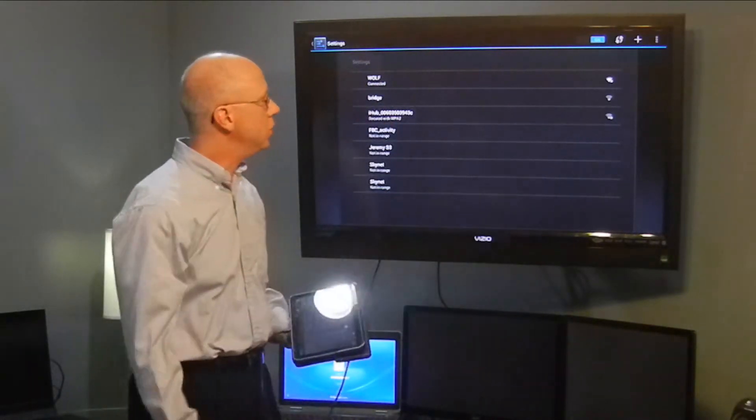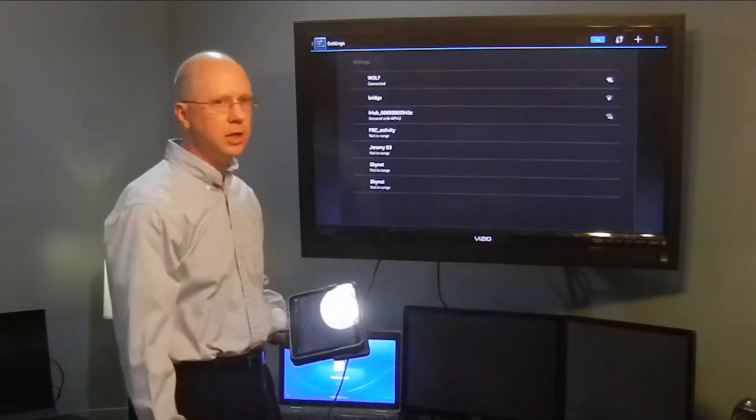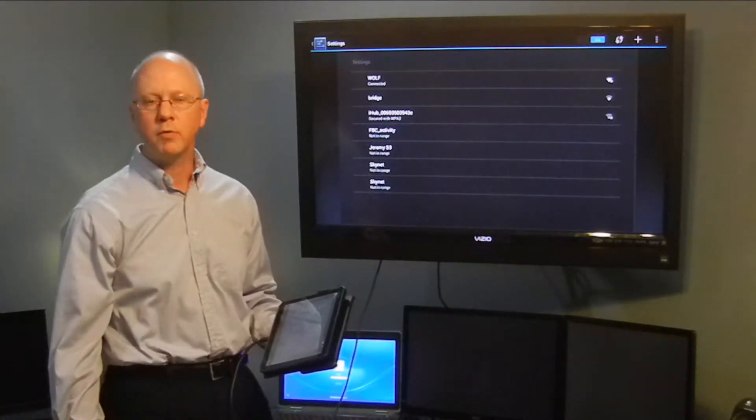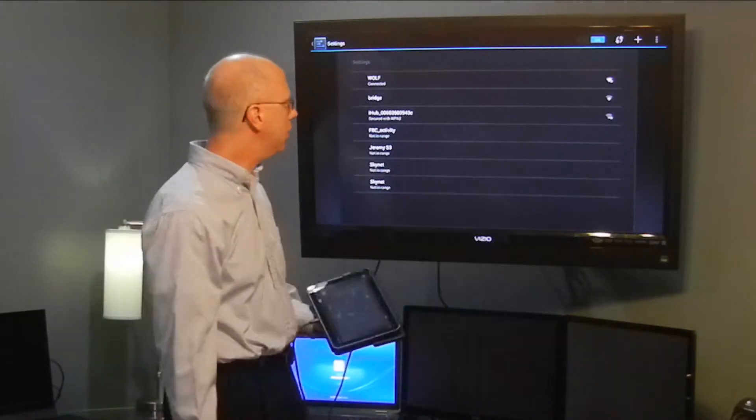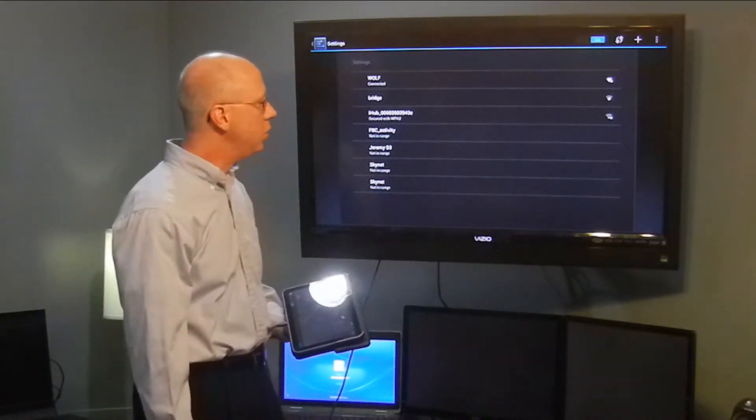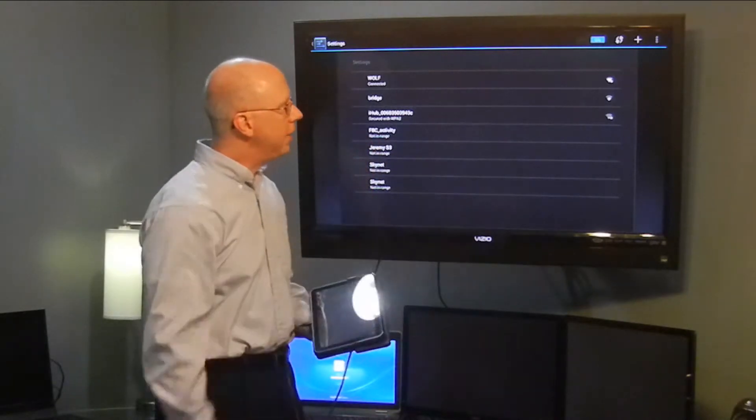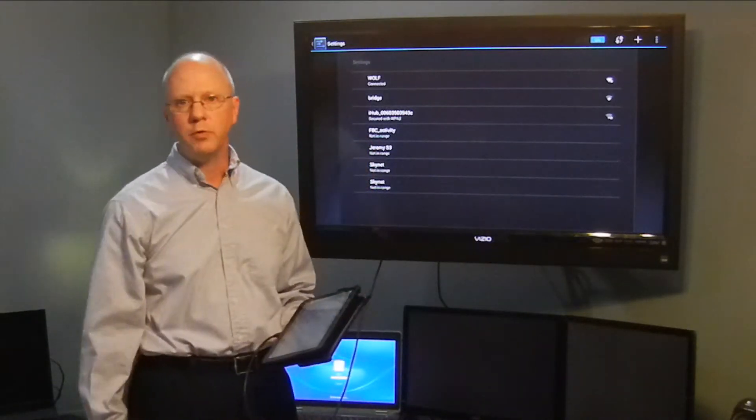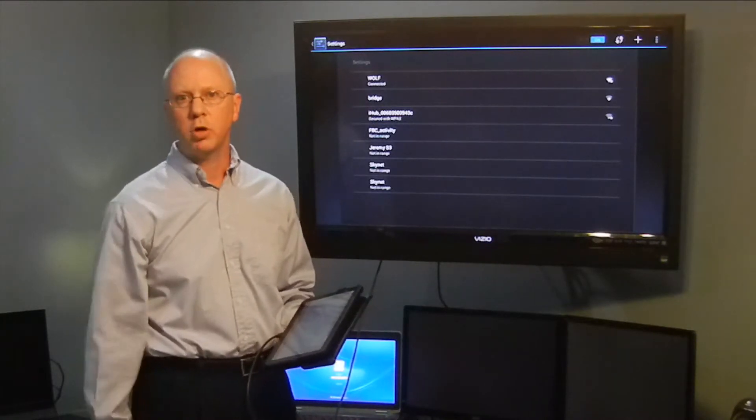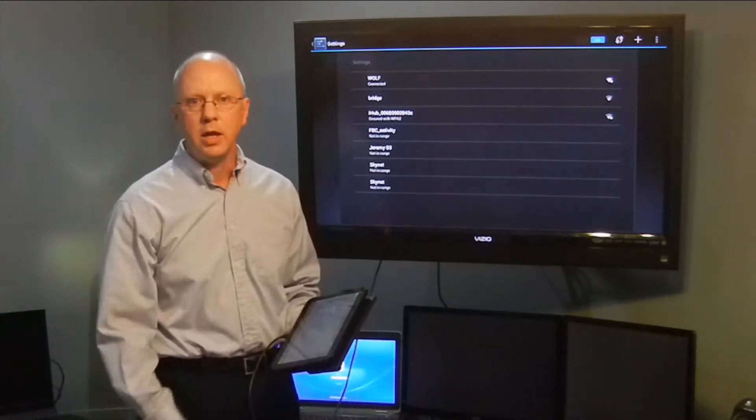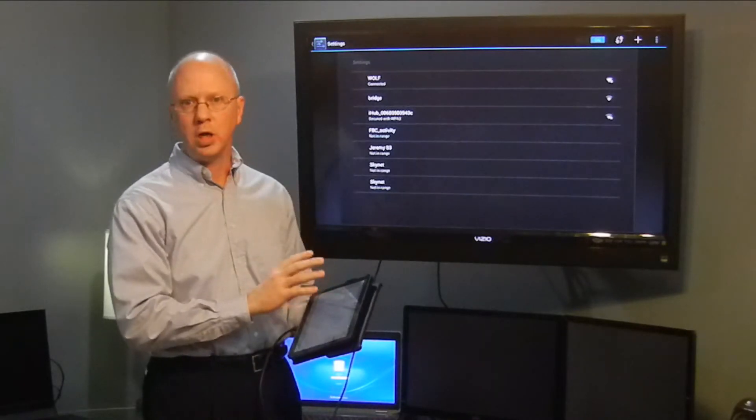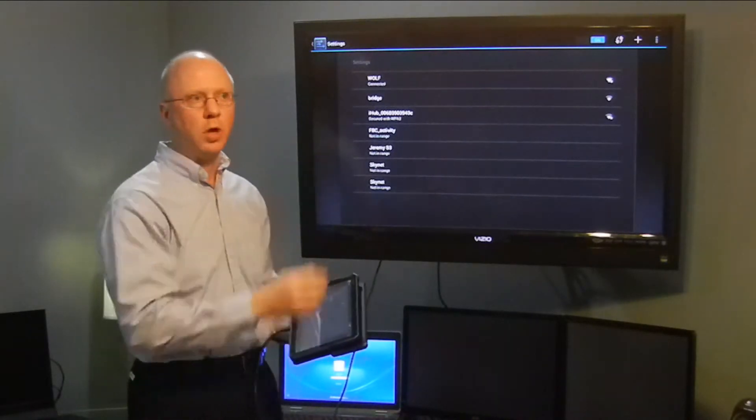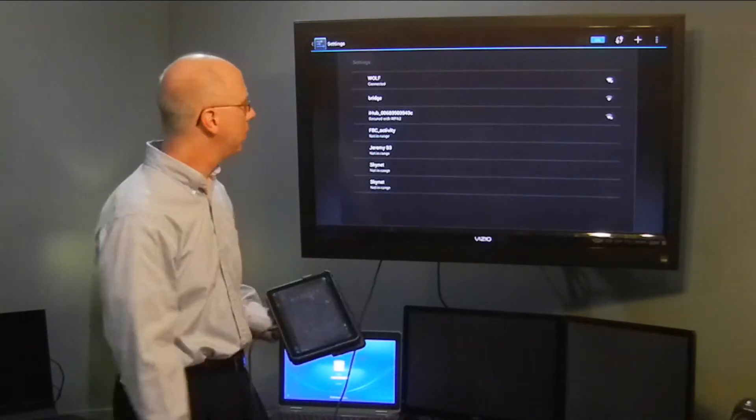It allows you to add access points or make any adjustments, turn something off, disconnect from one, anything that you might need to do. The other thing is that if you have an SSID that you're looking for that is not broadcasting the SSID, if you add it to your access point list, then you will actually be able to monitor that as well and it will show up.